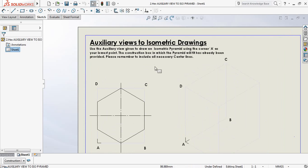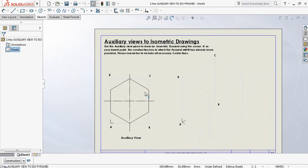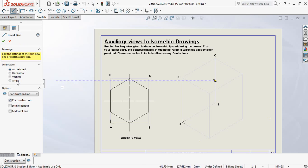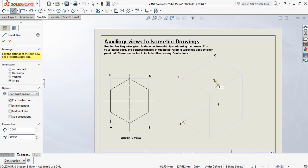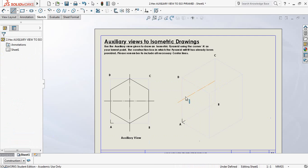The construction box in which the pyramid will fit has already been provided. Please remember to include all necessary center lines. Our center line is going to give us the midpoint of line BC. Finding BC on the asymmetric box, as SolidWorks presents me with a midpoint, I'm going to be drawing a 30-degree line from there right through and present that as a final line.